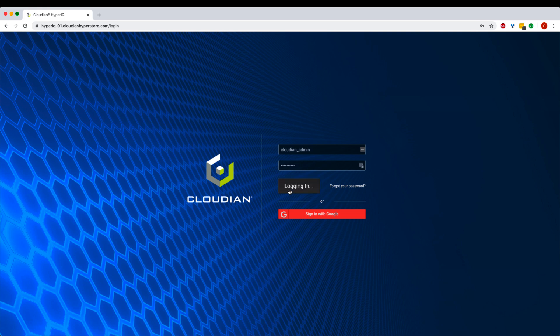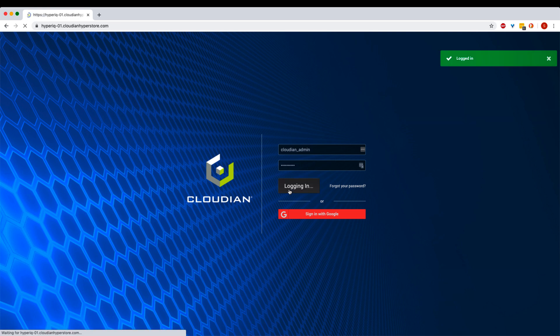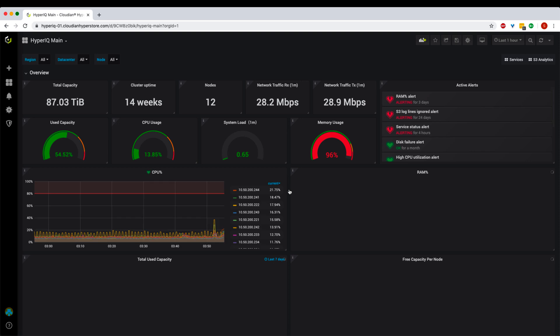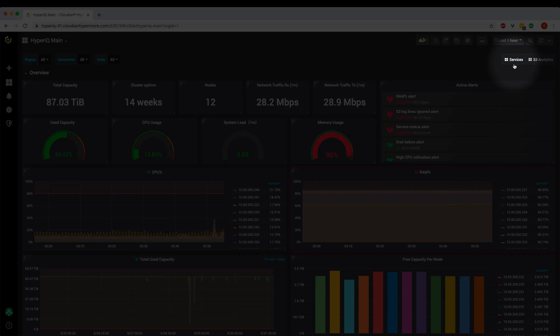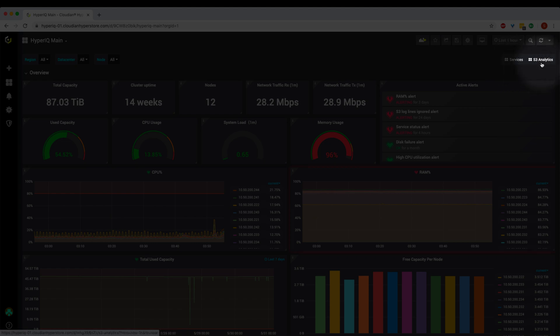After you log in, it takes you to the main dashboard. When we run a large-scale storage environment, there are three things that we care about most: infrastructure status, which is covered in this dashboard; application performance, which is covered in the services section; and user analytics, which is under the S3 analytics dashboard.